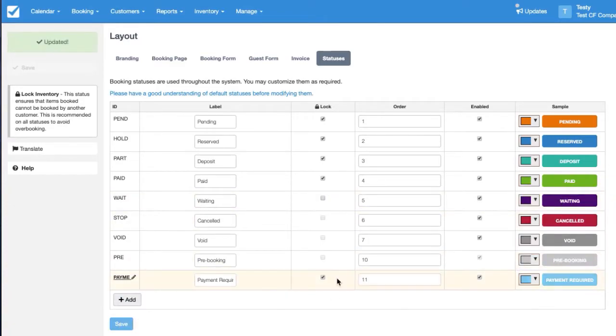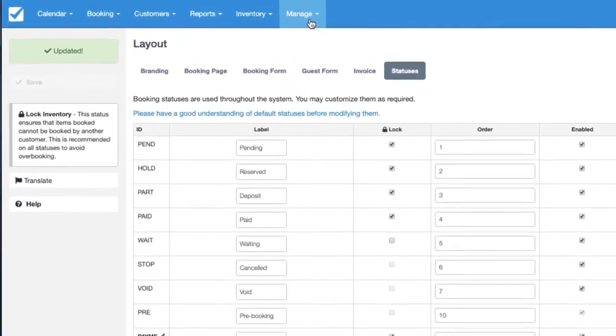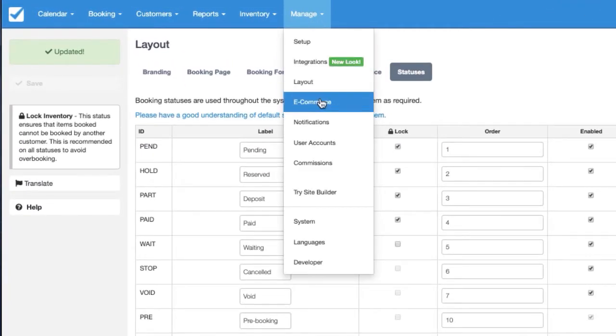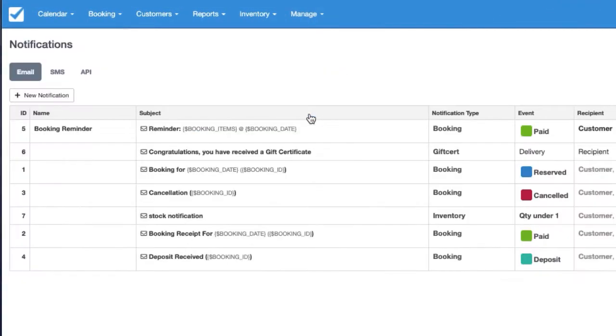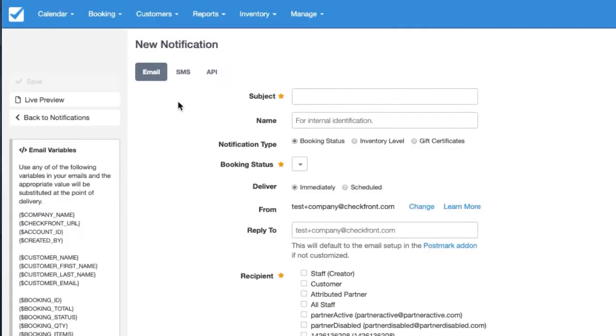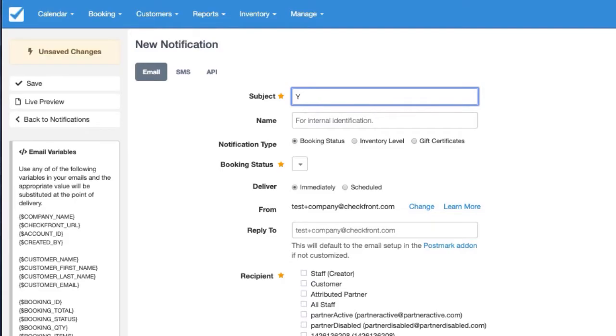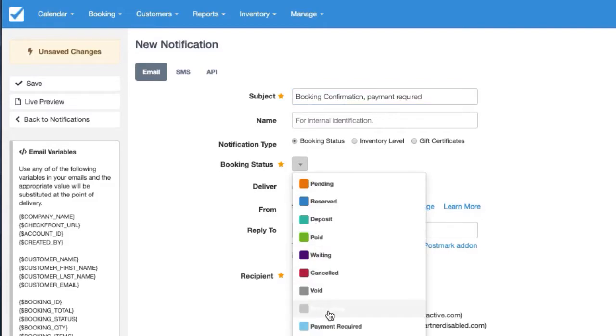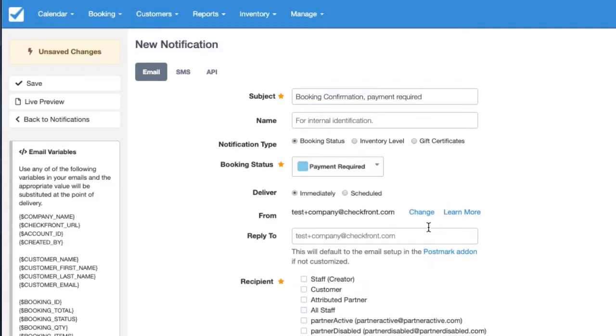Next is to create a notification that asks for the payment and that's just done in Manage, Notifications, New Notification. In here you can call the subject line something like Booking Confirmation Payment Required or something along those lines and you'd set it to that one we just created and it would go to the customer.